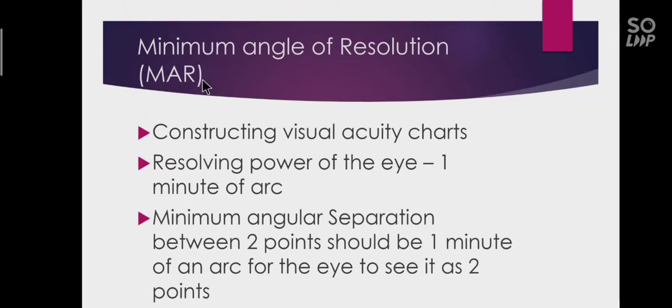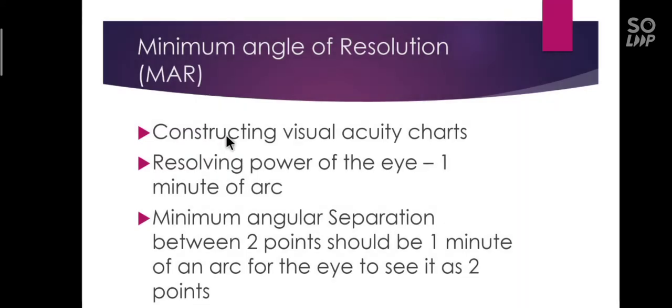Resolution means the ability of an optical instrument or type of film. In our case, it is the eye's ability to separate or distinguish small or closely adjacent images. This minimum angle of resolution is used in constructing visual acuity charts.